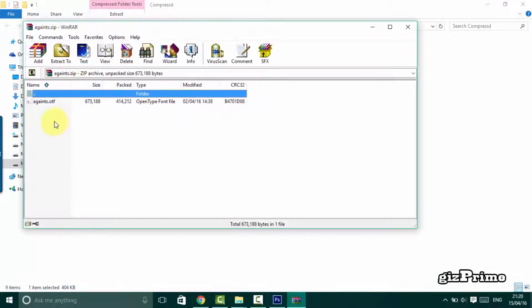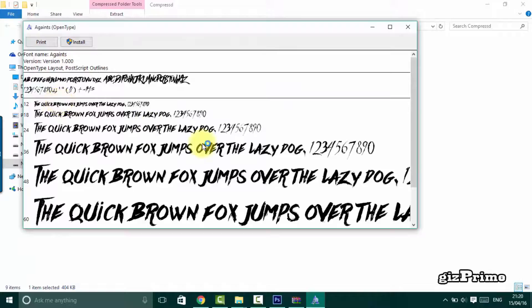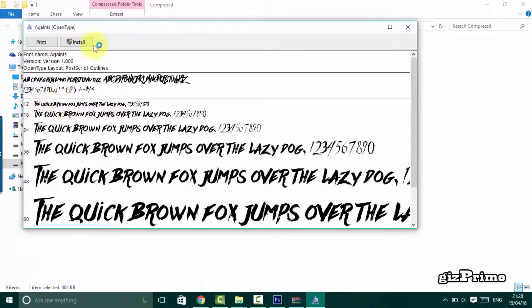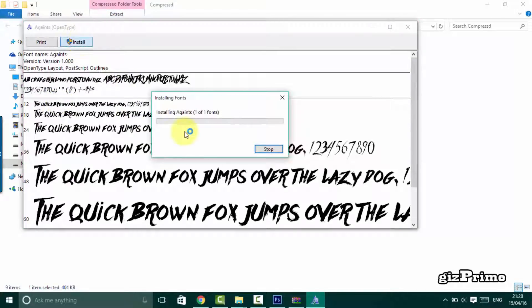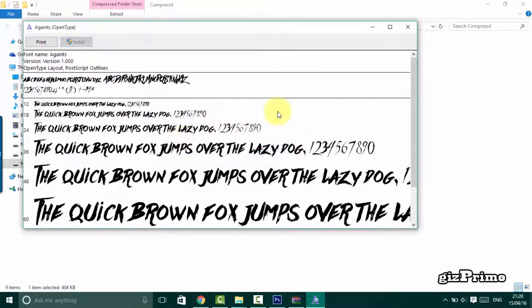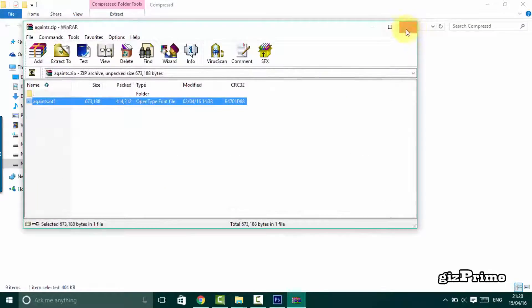So now I'll install it. Hit on install. Now I'll close it, go back, and open Photoshop.